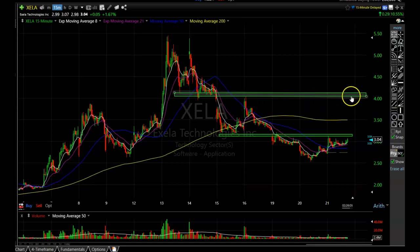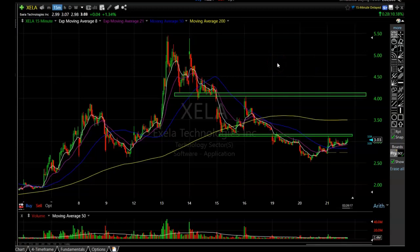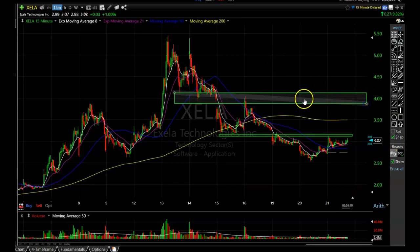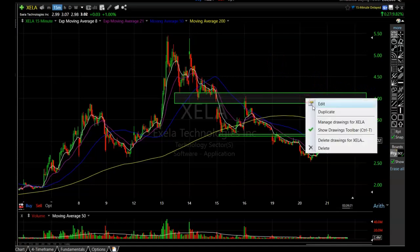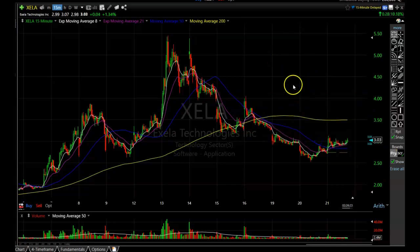There is also a resistance area right here, so chances are there will be some selling coming into the market at that level. Whether it has enough momentum to push through is something we'll have to wait and see. Excel Technologies is doing exactly what I was hoping, and I think this is a very bullish pattern — I'm looking forward to getting back in if it can break through that level.